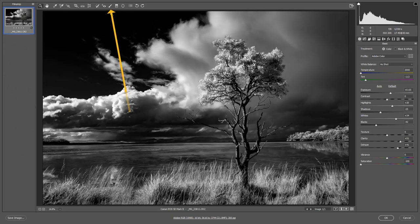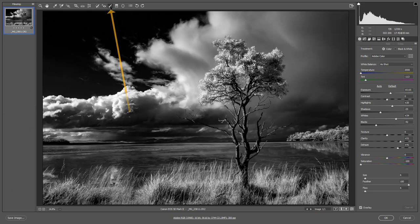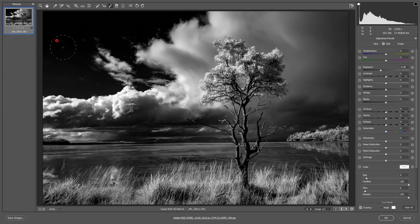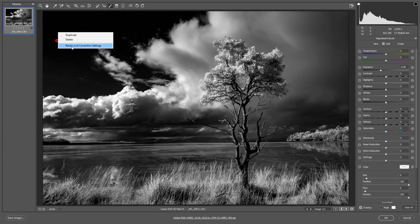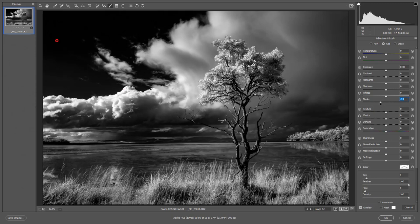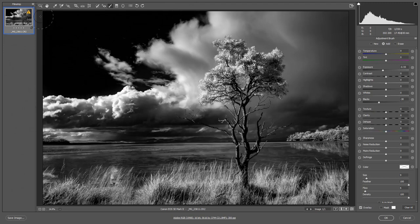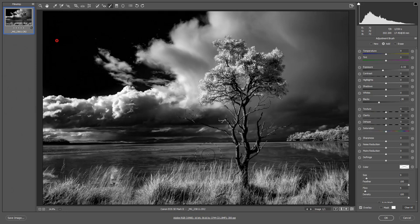Then maybe we could select our adjustment brush. I'll just click and drag just to put the pin in place so I can hover over the pin right click and reset local correction settings because all I want to do here perhaps is to take the blacks down a little bit maybe even a little bit of exposure and just darken that top down just a little more. Some of the benefits of using smart objects.